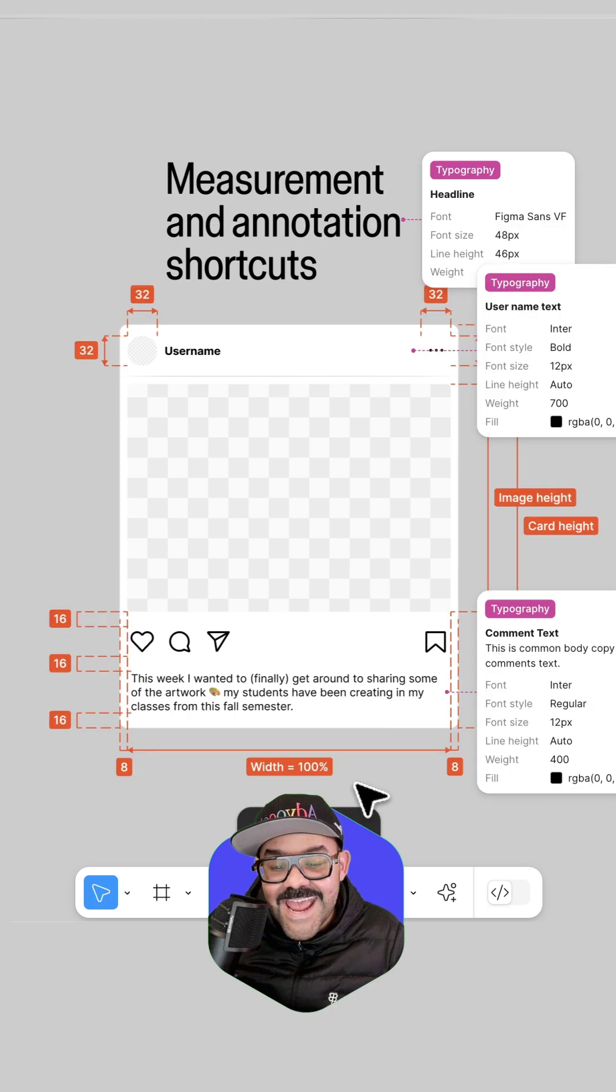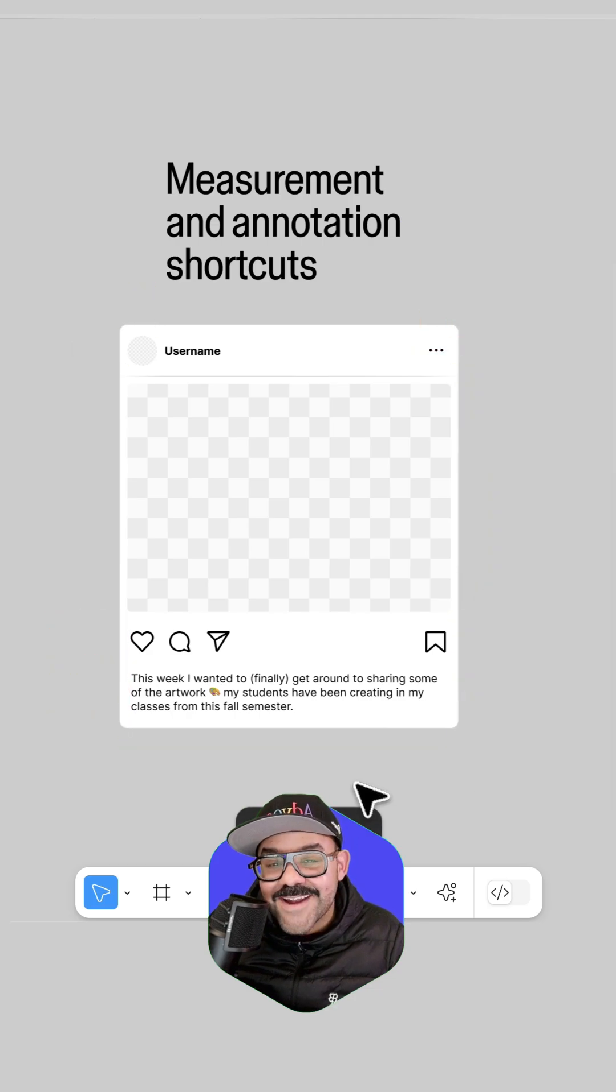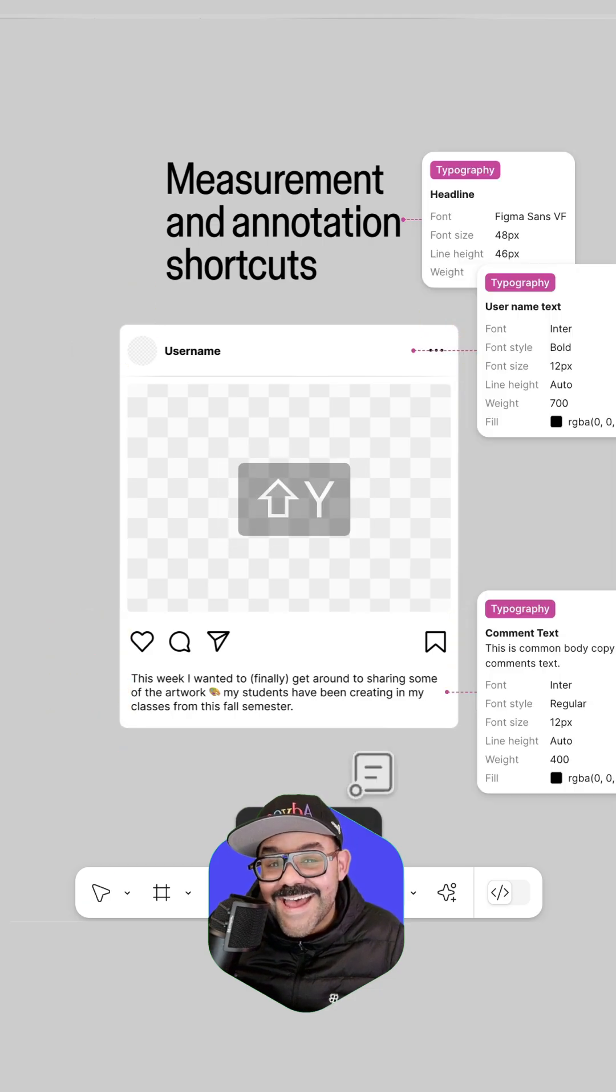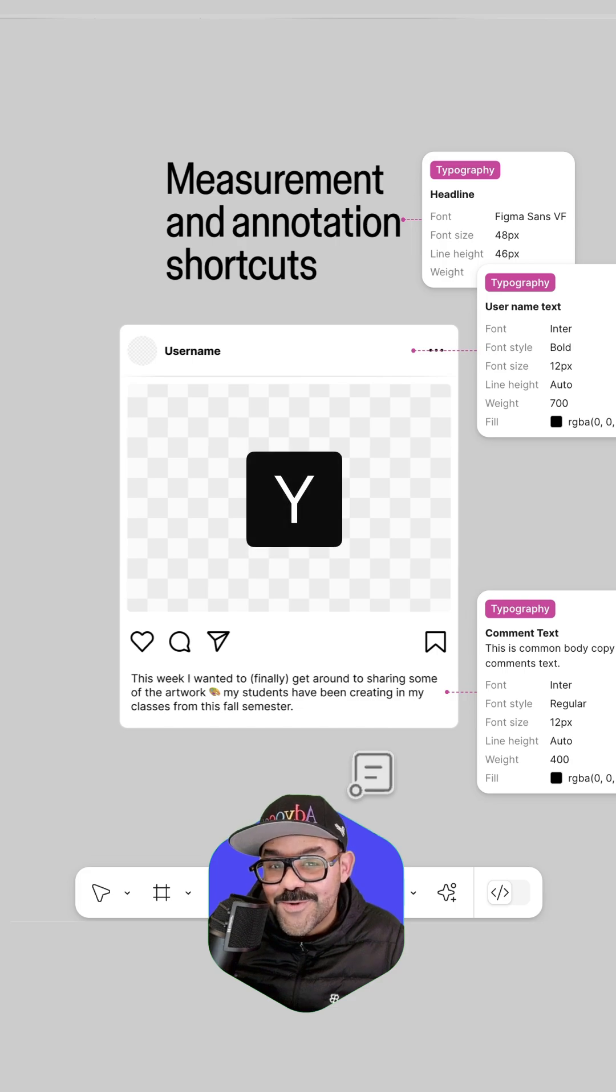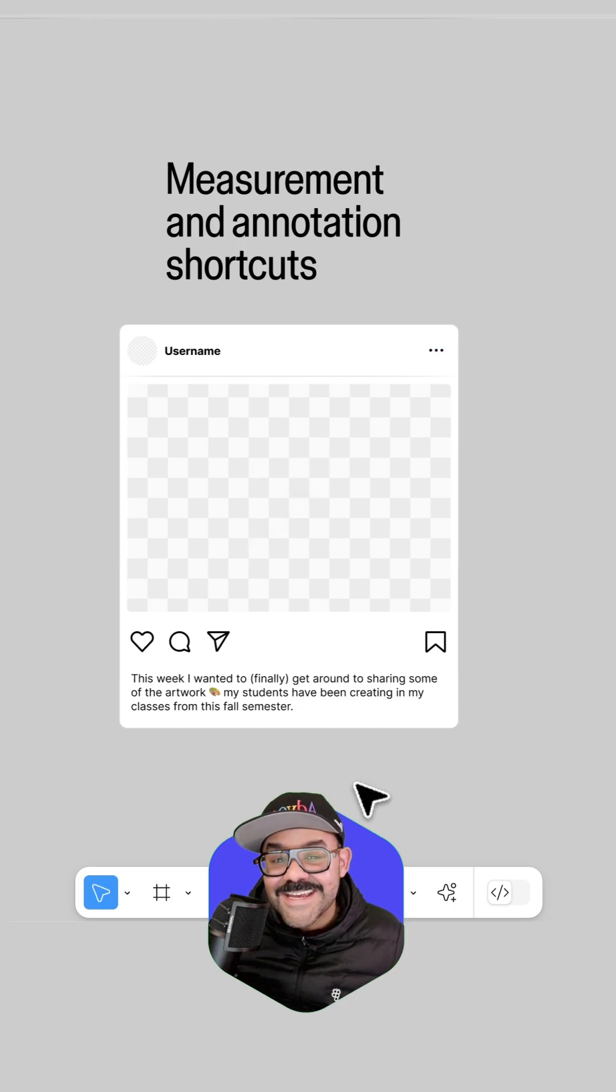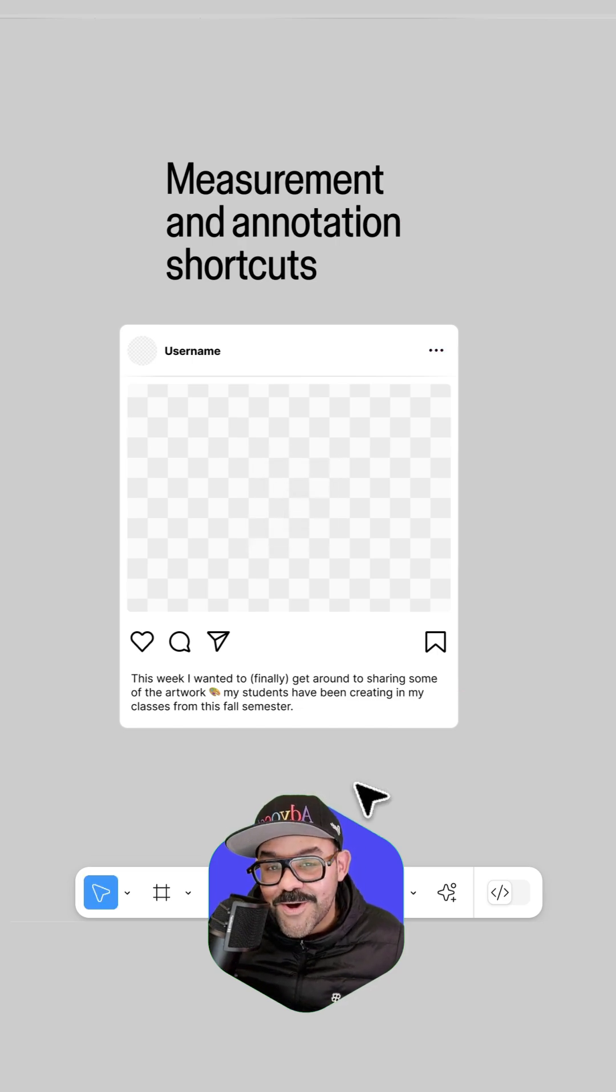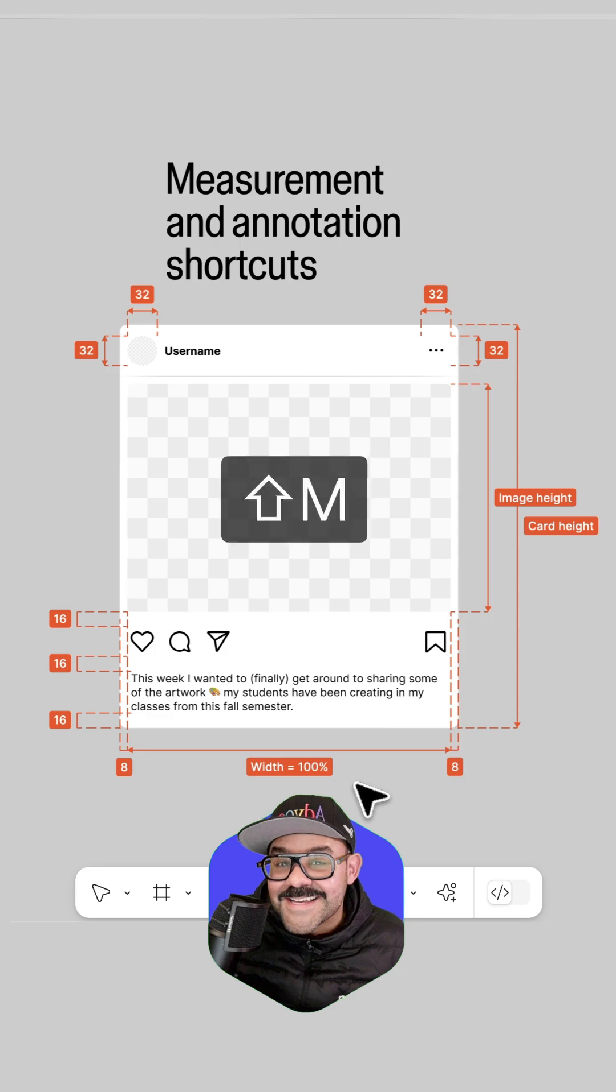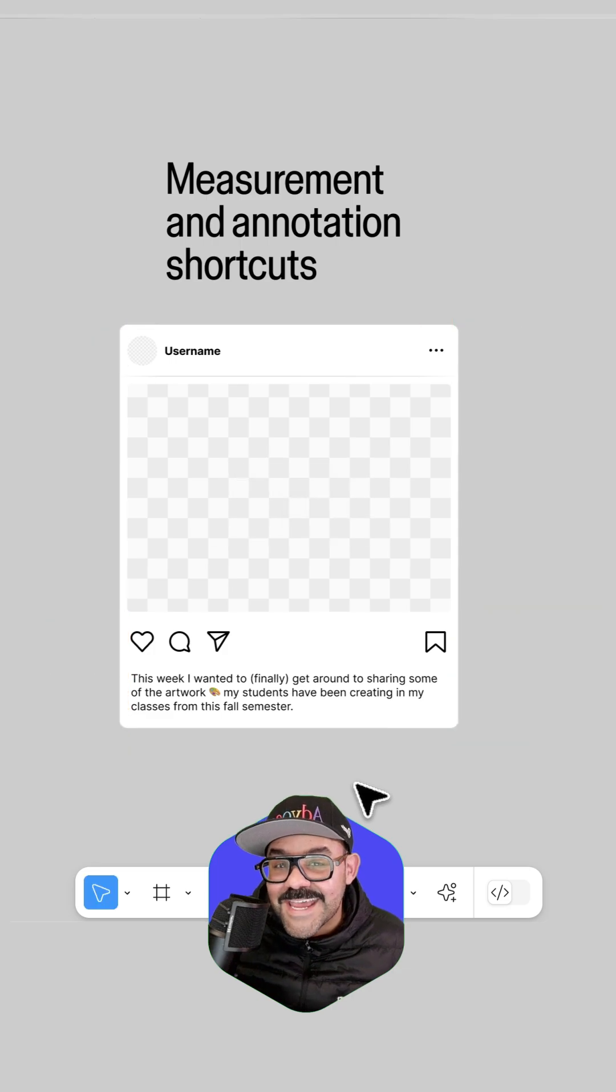To hide and show annotations and measurements, press Shift Y. To enter annotation editing mode, press Y. To enter measurement mode, press Shift M. To exit out, press Escape.